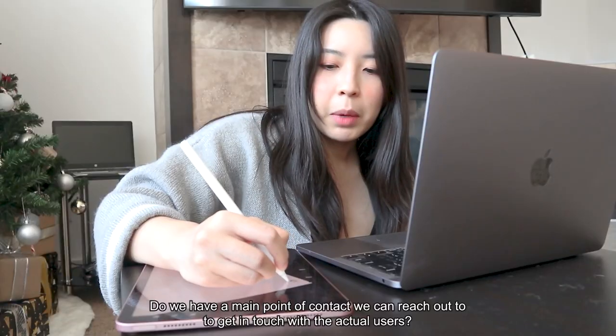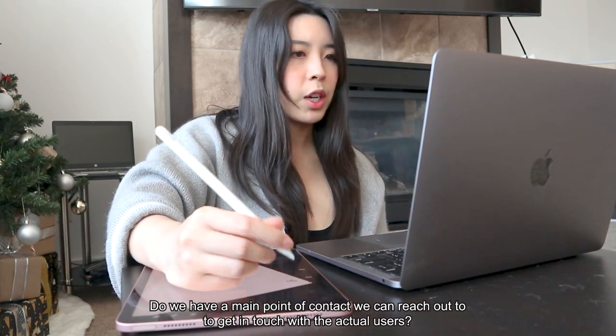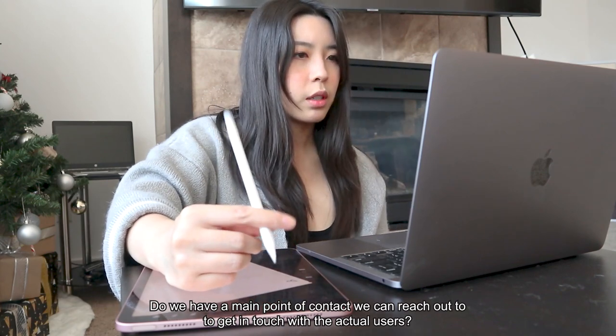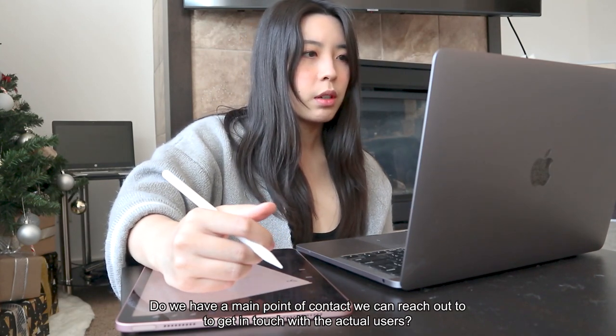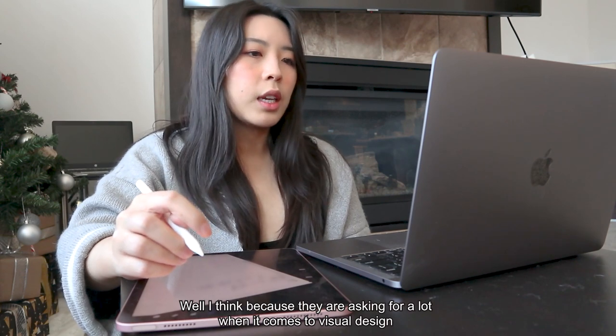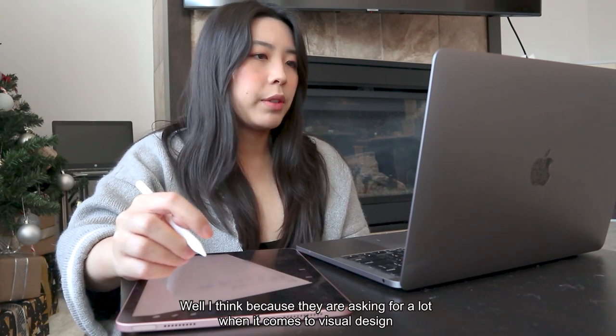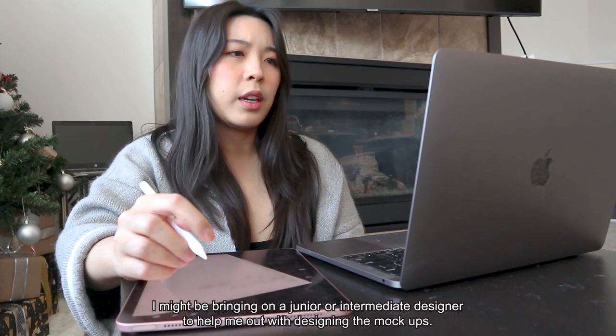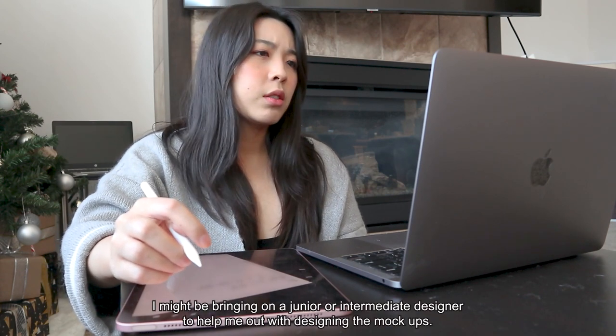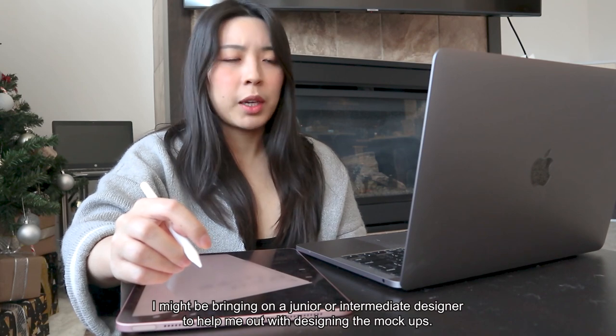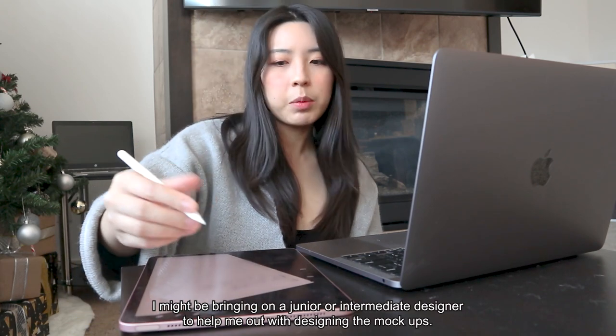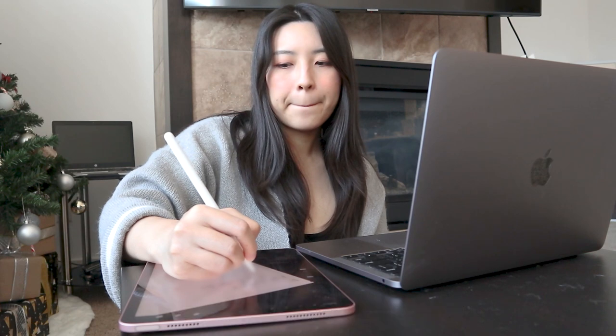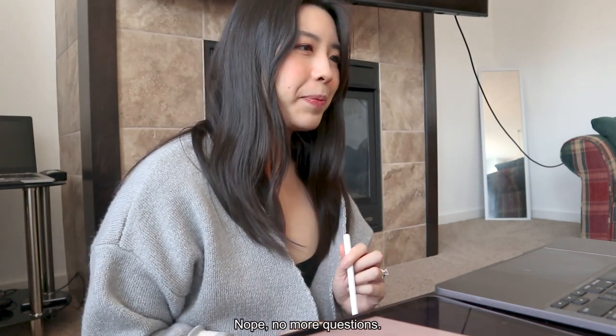Do we have a main point of contact for who we can reach out to to get in touch with actual users? Well, I think because they're asking a lot when it comes to visual design, I might be pairing with a junior or an intermediate designer to help me out with designing the mockups. Nope, no more questions.